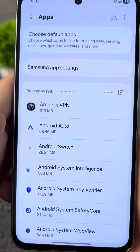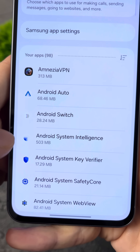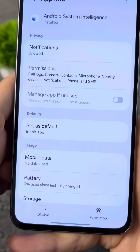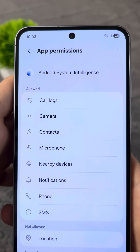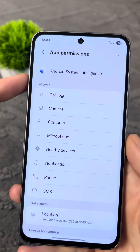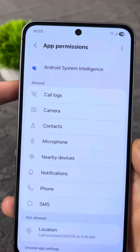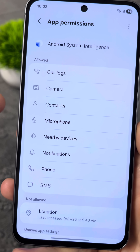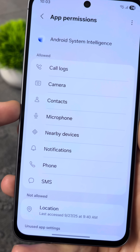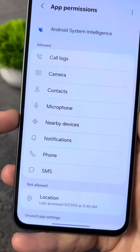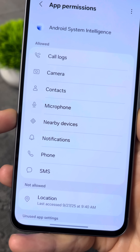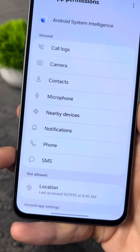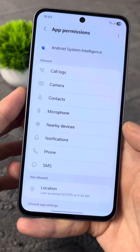Tap to go to the application settings and choose the Android System Intelligence option. Go to Permissions and you'll clearly see that this particular spyware app actively tracks all your calls, uses the device's camera, accesses your contacts, listens through the microphone, searches for nearby devices, reads all your notifications, calls, and SMS messages.